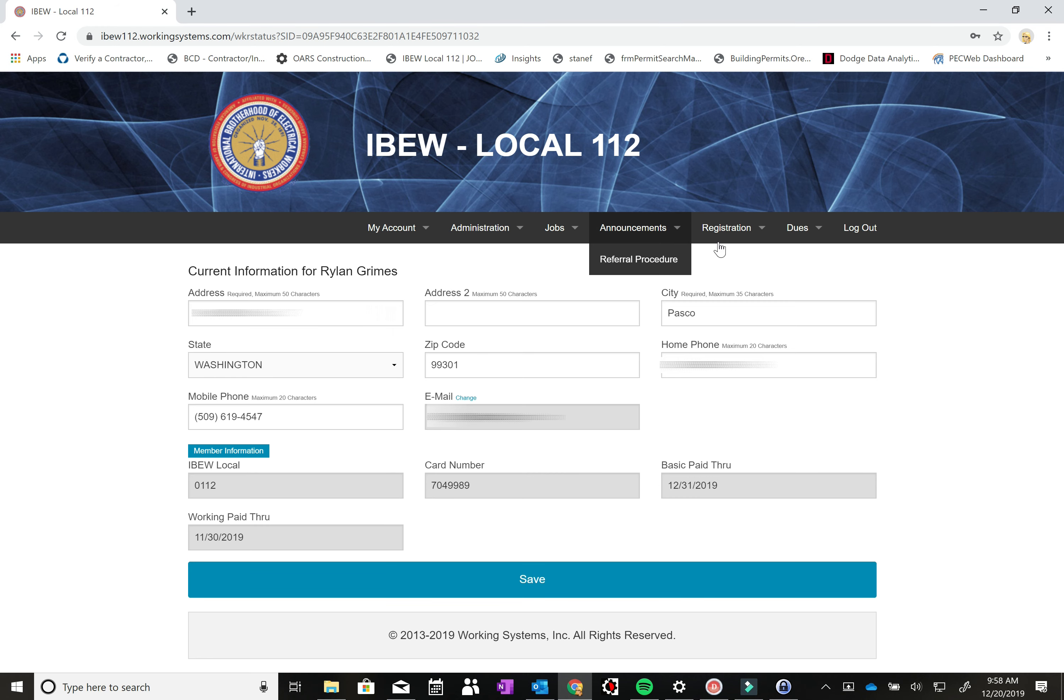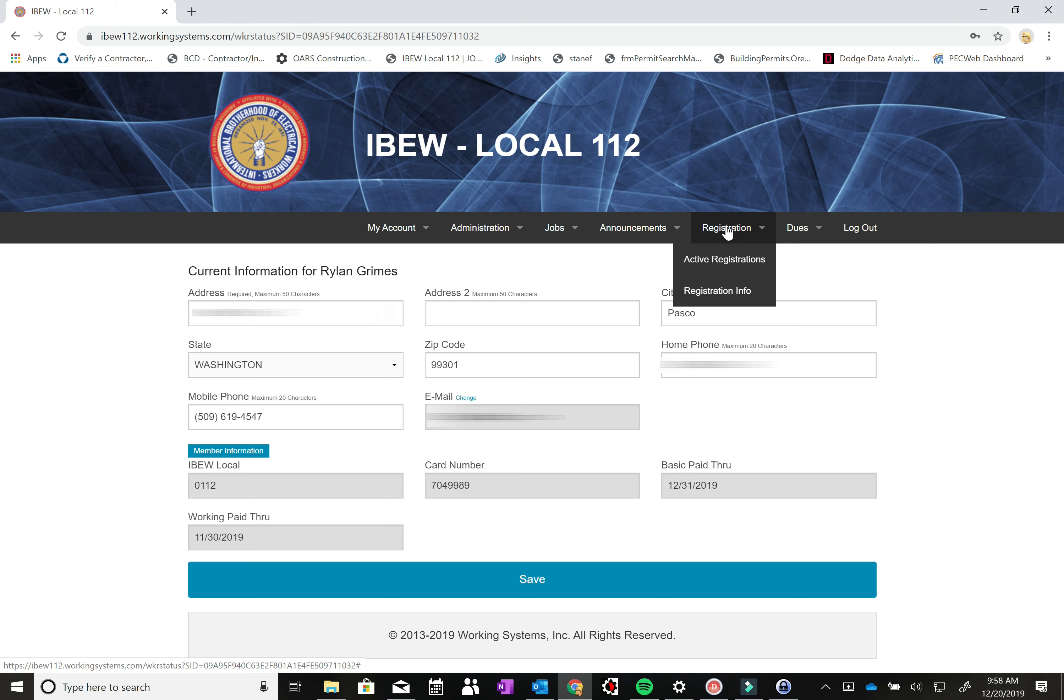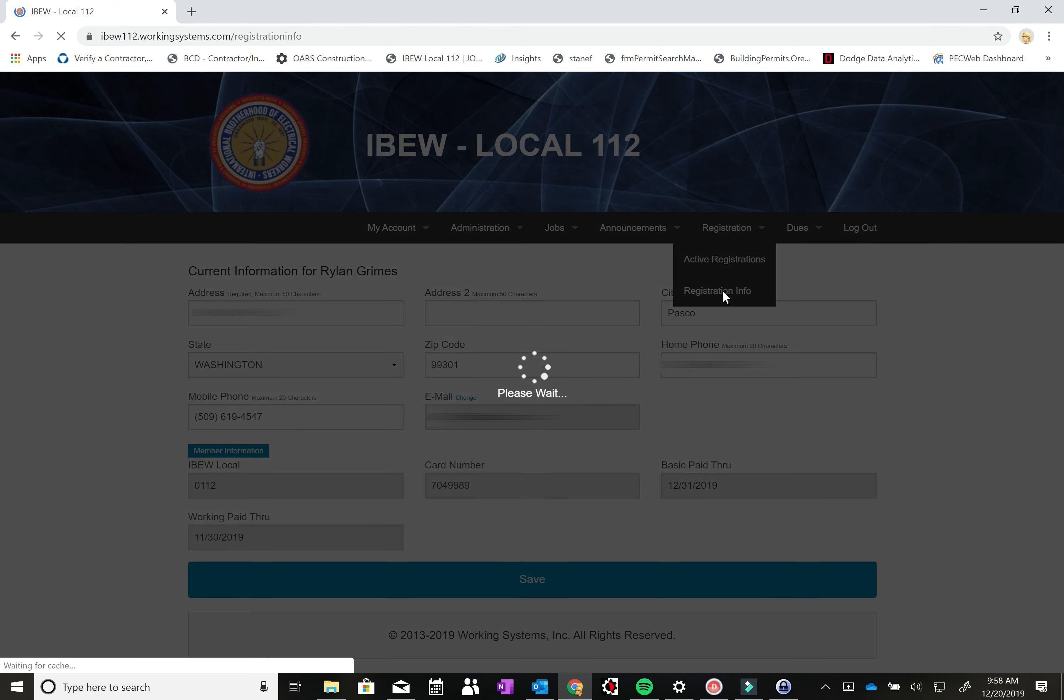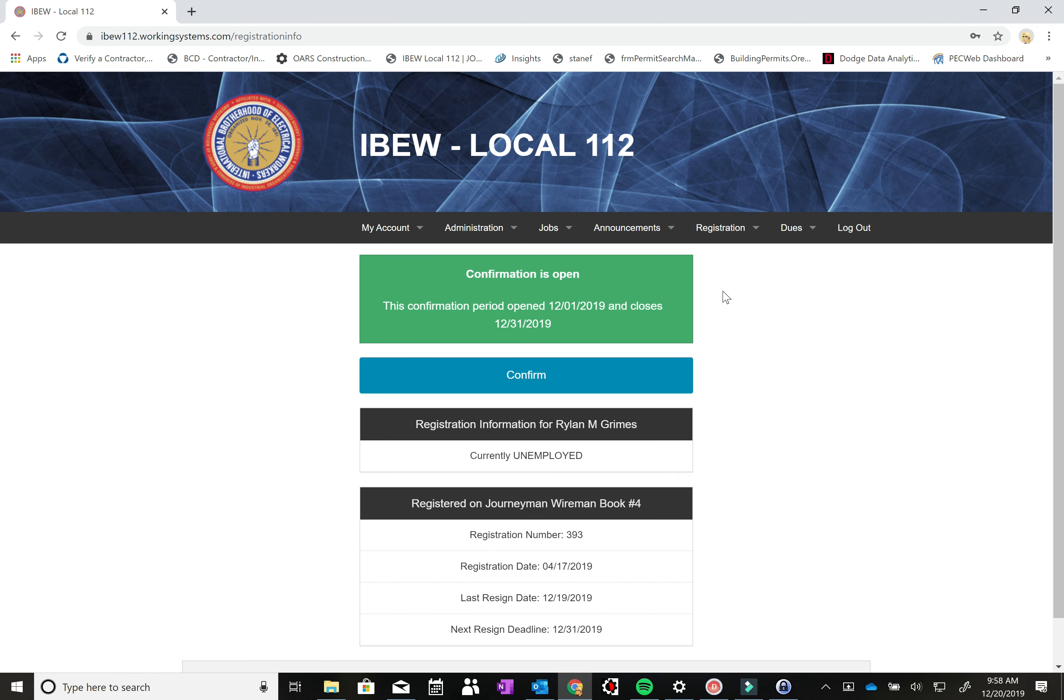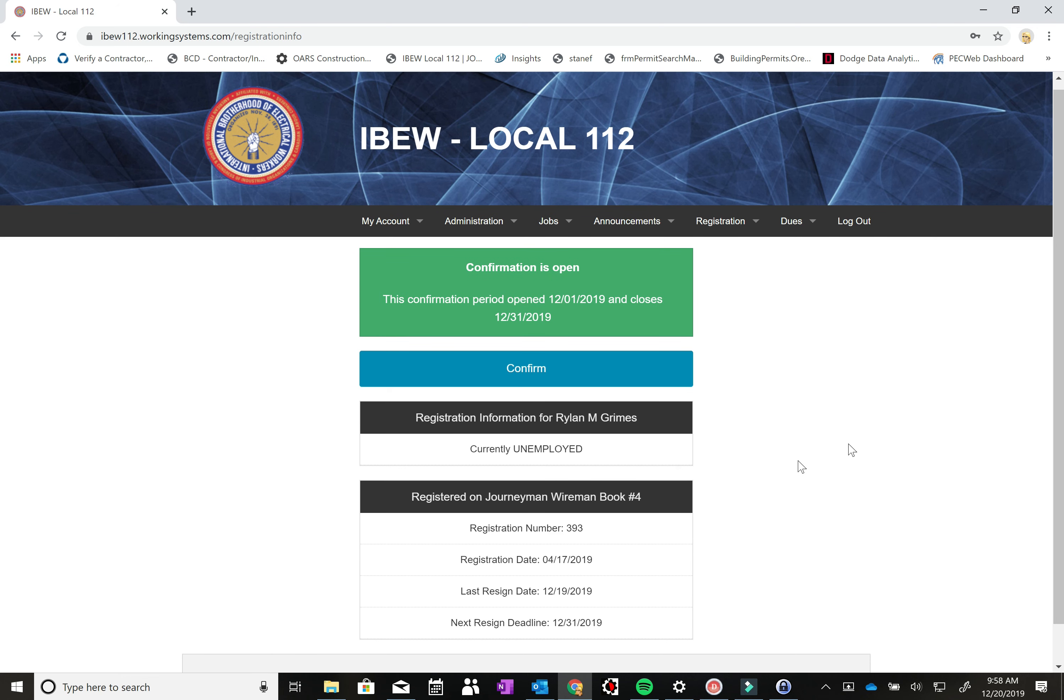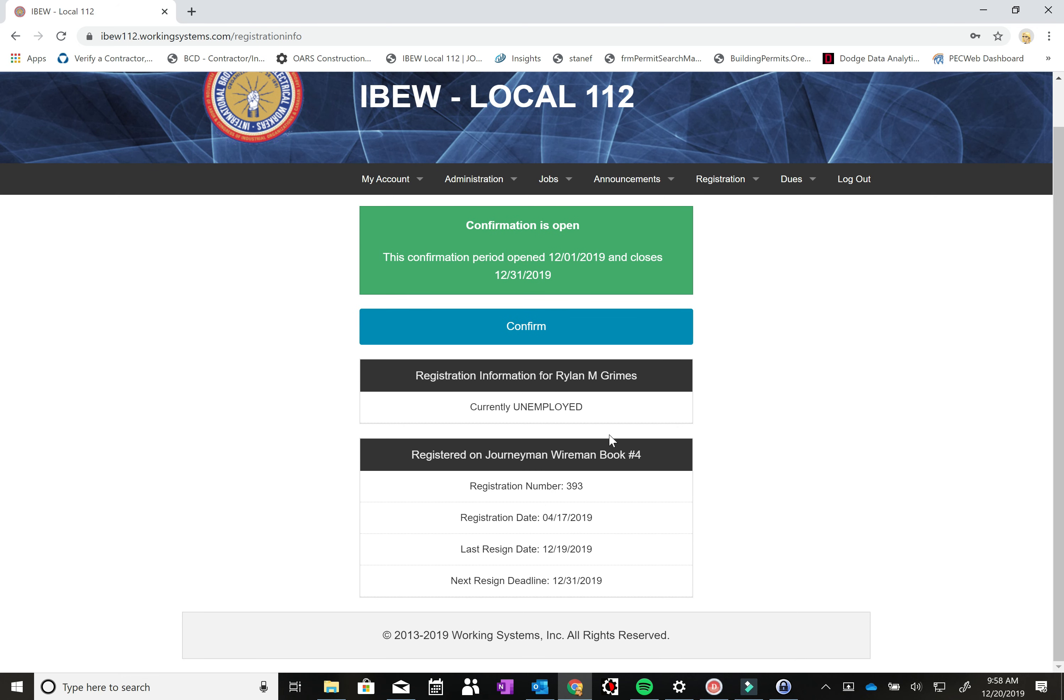The next page that we're going to visit is the registration info page, which can be accessed from the registration drop-down menu. If you are signed on to one of our books, you can see that I have signed myself on to Journeyman Wireman Book 4, you'll have some registration info here. You can see that my registration or bid number is 393. You can see the date that I signed, the date that I last confirmed, and the next date that I need to confirm by.